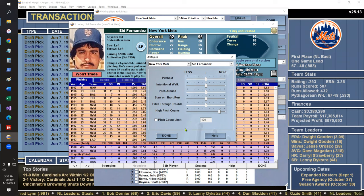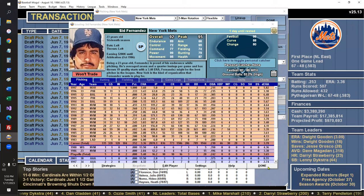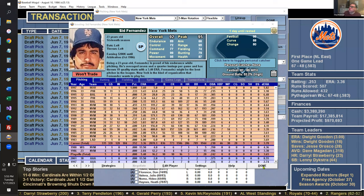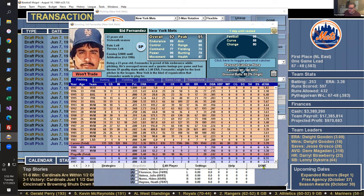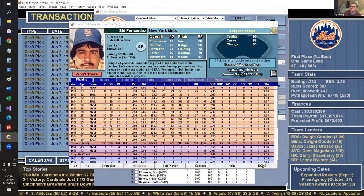Regarding team defense: when a batter and pitcher interact, the formula decides whether something's a ground out, a ground ball single, a line drive to the outfield, and so on — there are several outcome categories. Then it checks the defense. Above-average fielders will take balls that would normally be hits and turn them into outs, and the reverse is true for weaker fielders.